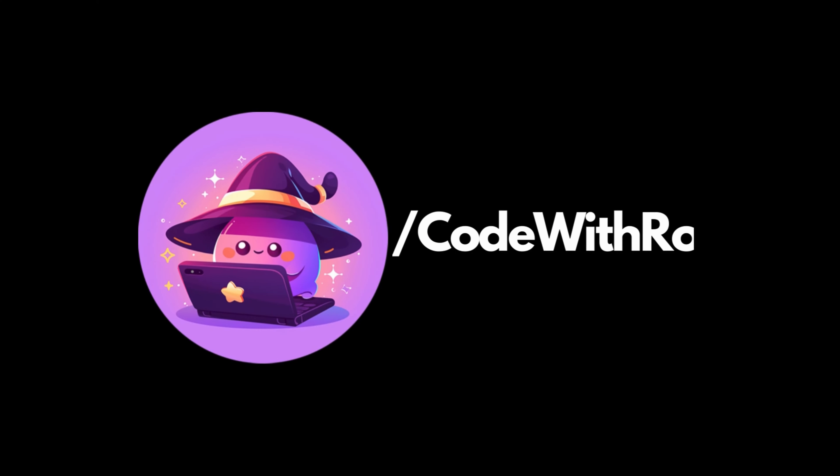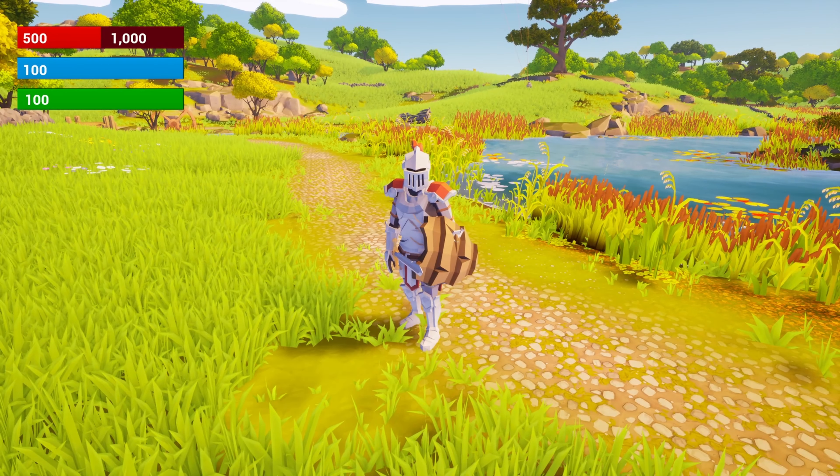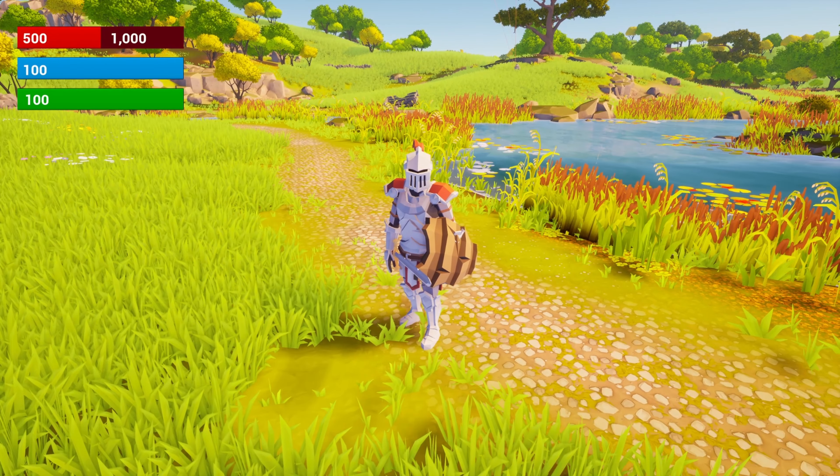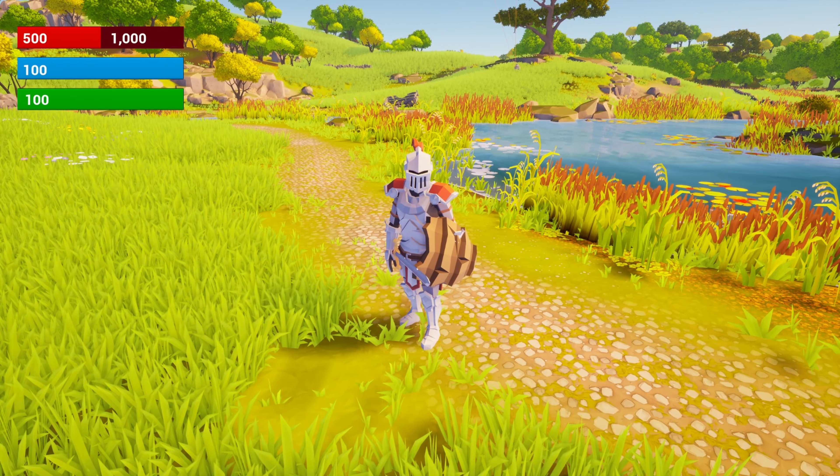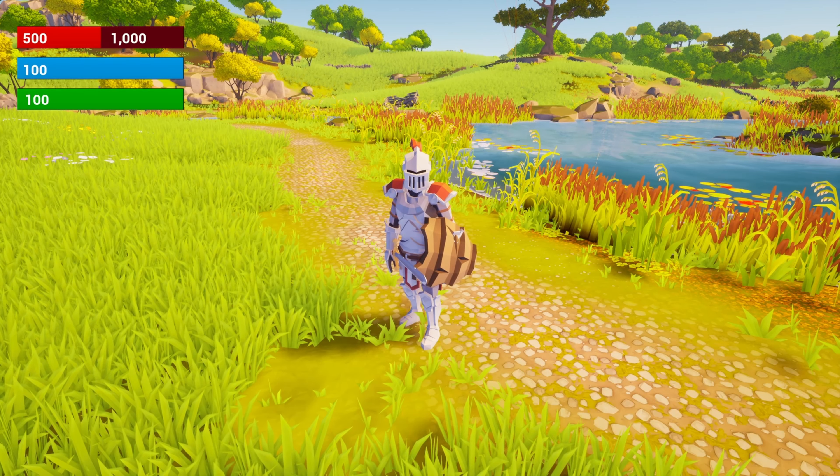Hey everyone, welcome back to another Ninja Bear Studio video and today let's add some reaction to player damage.